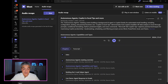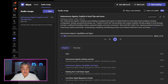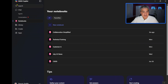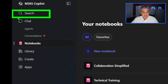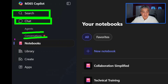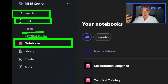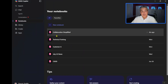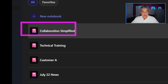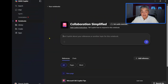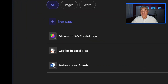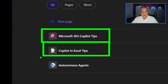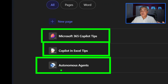Finally, if you fire up the M365 Copilot app, you'll notice on the left-hand side you have search, chat, agents, and conversations — but you also have something called Notebooks. It's kind of new but it's super awesome. I've created multiple notebooks here, and one of them is this channel, Collaboration Simplified. I've dropped in those three meeting transcripts — Copilot tips, Excel, and autonomous agents — using different file formats: a Word document, a PDF, and Microsoft Pages.